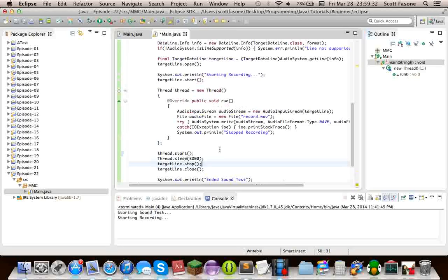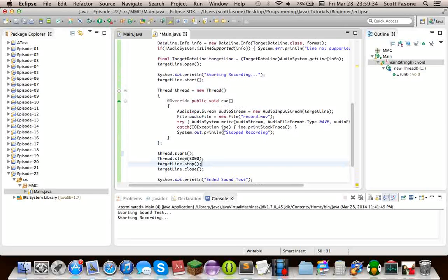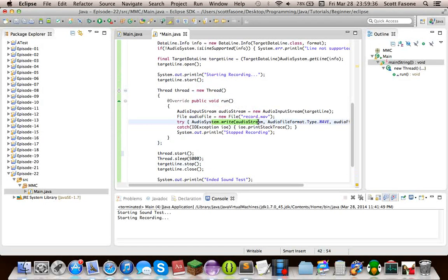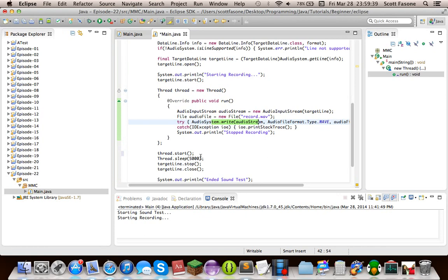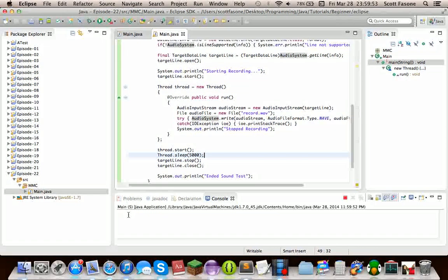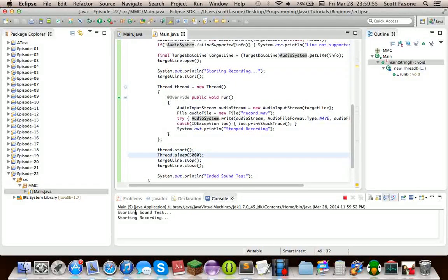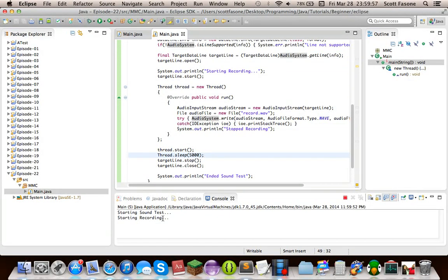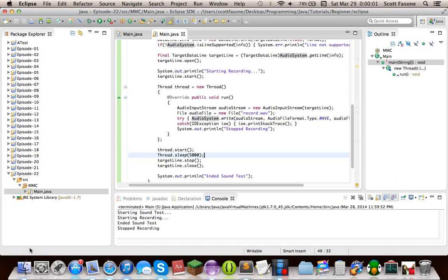The reason, the main reason we put this on the other thread is because this write thing, it doesn't go past it unless you stop the line. So if we put on the same thread, it would keep going forever. But if we put on a different thread, that means one thread can be occupied with writing the data, and the other thread can be occupied with closing the line. So if we run it now, you'll see, starting recording now, so it'll record for 5 seconds approximately, and then it'll say done recording.